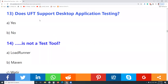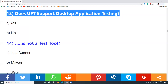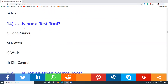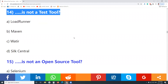ALM doesn't support database testing. Question 13: Does UFT support desktop application testing? Yes. UFT — Unified Functional Testing, a commercial tool from Micro Focus (previously HP) — supports desktop application testing, web application testing, and nowadays a mobile add-on is also available.